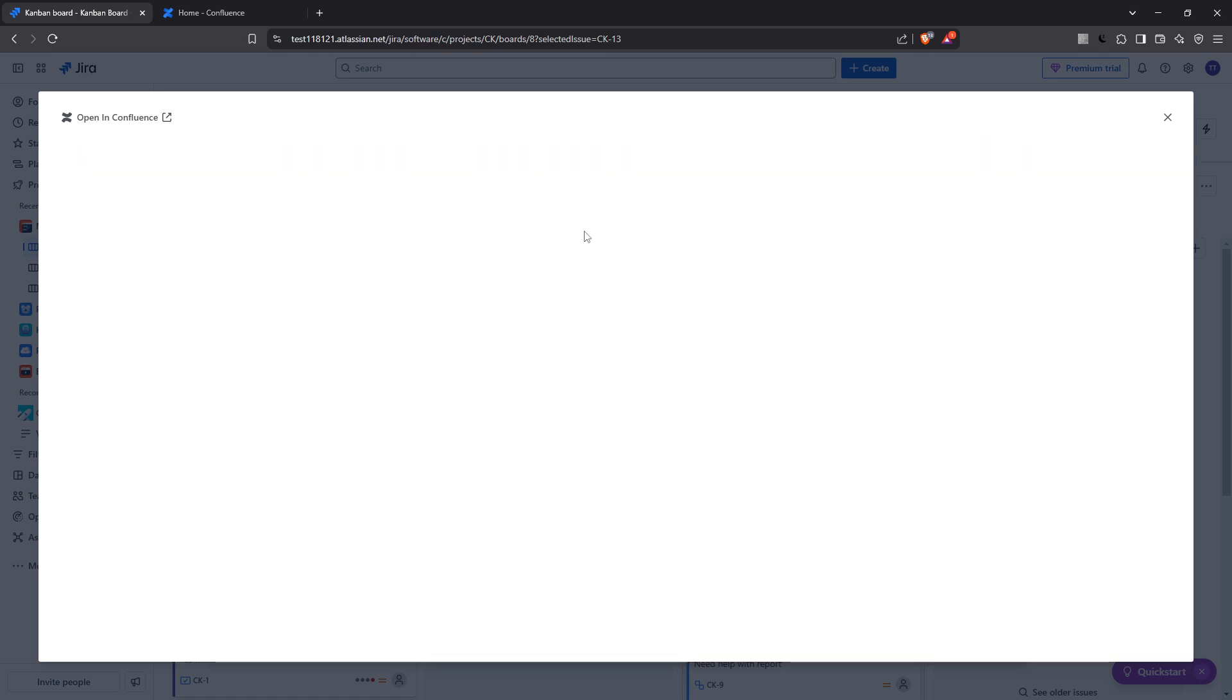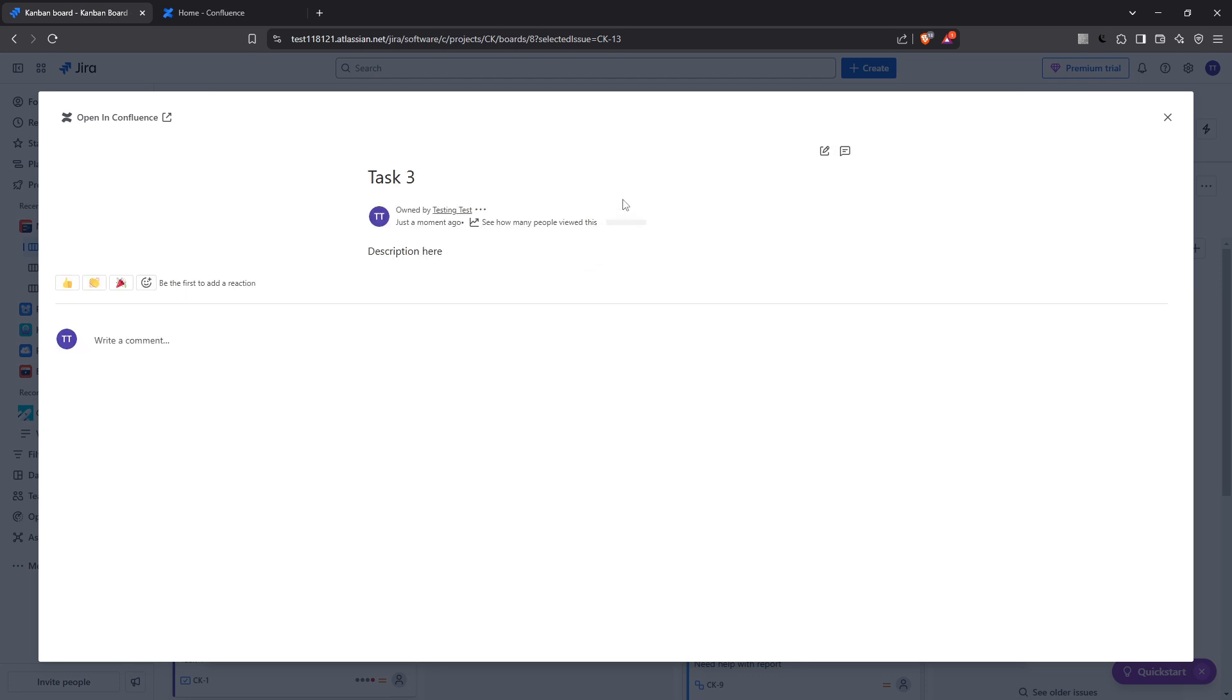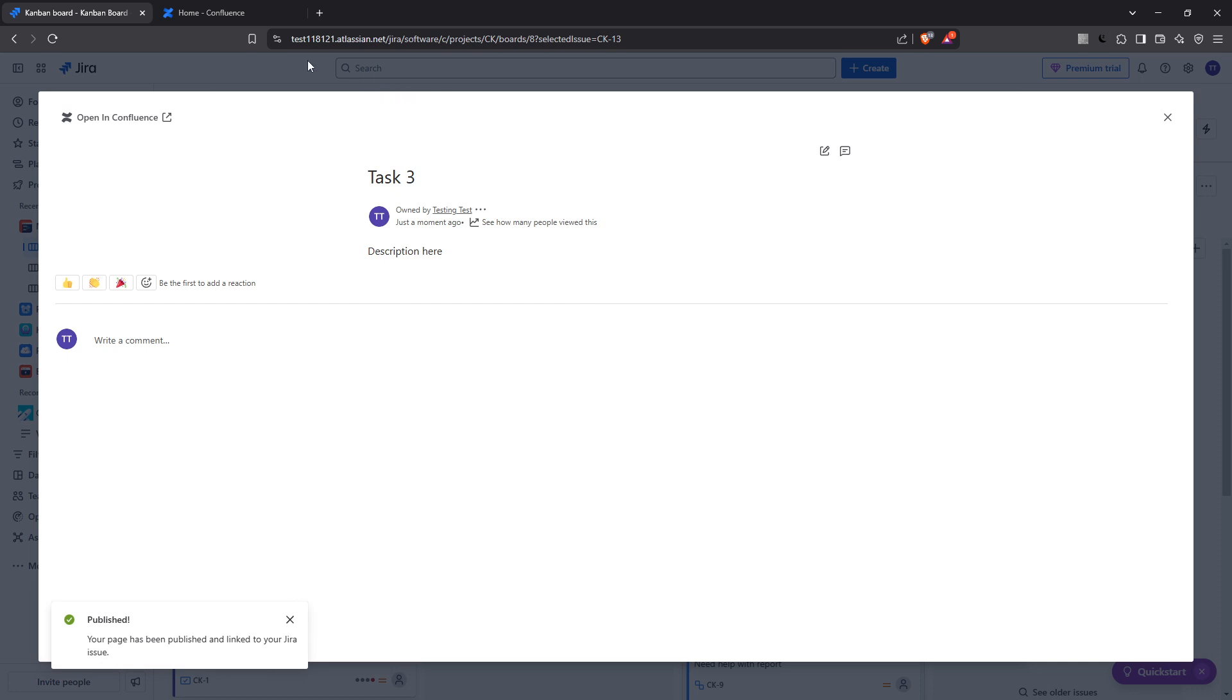By doing this, you are ensuring that the valuable information related to the Jira issue is now well documented and easily retrievable within Confluence. Your team members will be able to view and collaborate on the content, promoting a more synchronized workflow and encouraging comprehensive documentation habits.